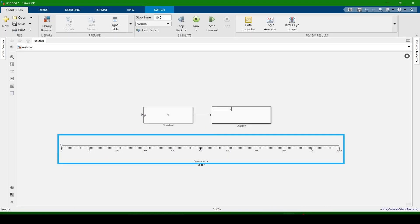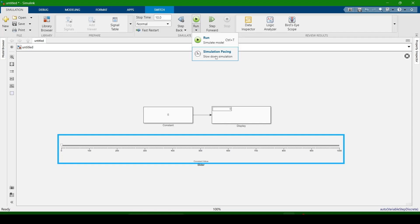The simulation is running very fast. I want to decrease the speed of the simulation. Click on Run, then Simulation pacing.